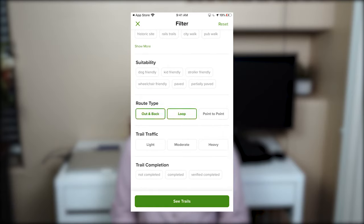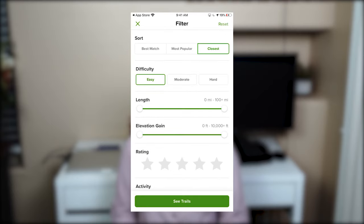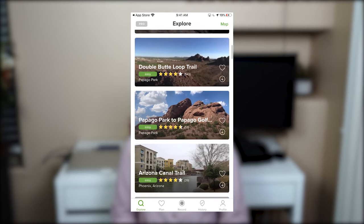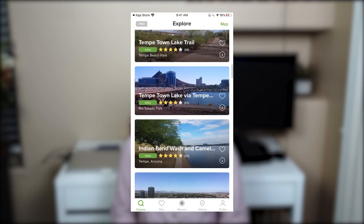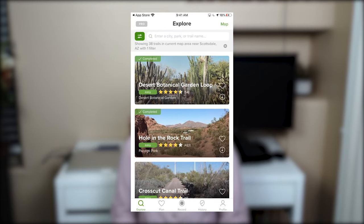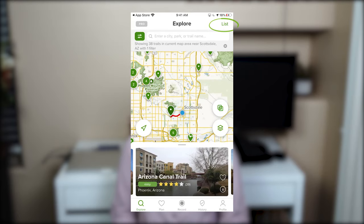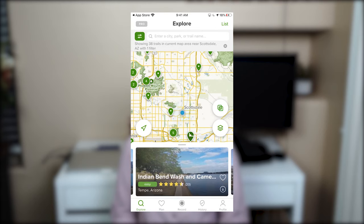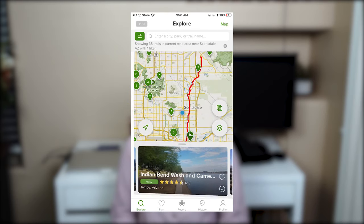One filter I usually find useful is the route type — choosing between a hike that's out and back, a loop, or a point-to-point. Once you choose all your criteria, click 'See Trails' and the search will return all results in the area you are searching for. Search results can be returned as a list showing the trail name, difficulty, and reviews, or as a map by clicking the map or list button at the top right, showing where trails are located relative to your current location.